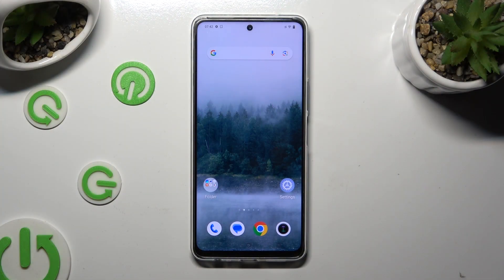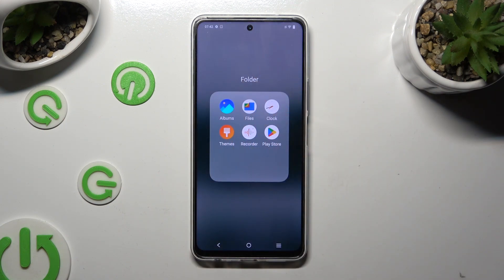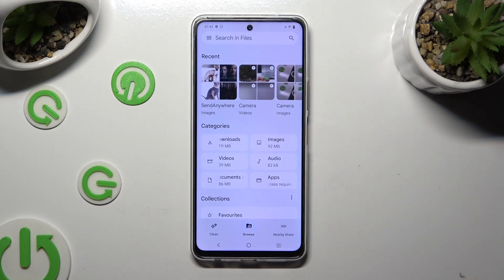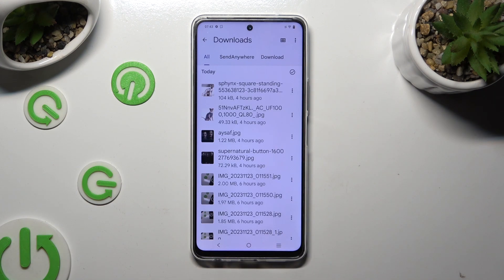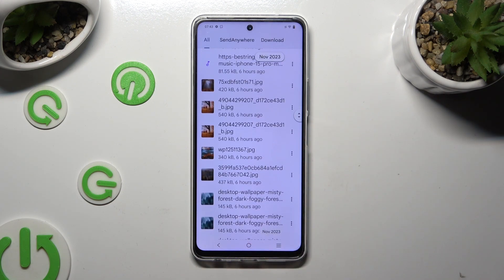You need to begin by finding an app called Files. When you find it, click on it. Now select Browse at the bottom in the middle. And lastly, select the Downloads category. As you can see, all my downloaded files are over here. To access one, just click on it.